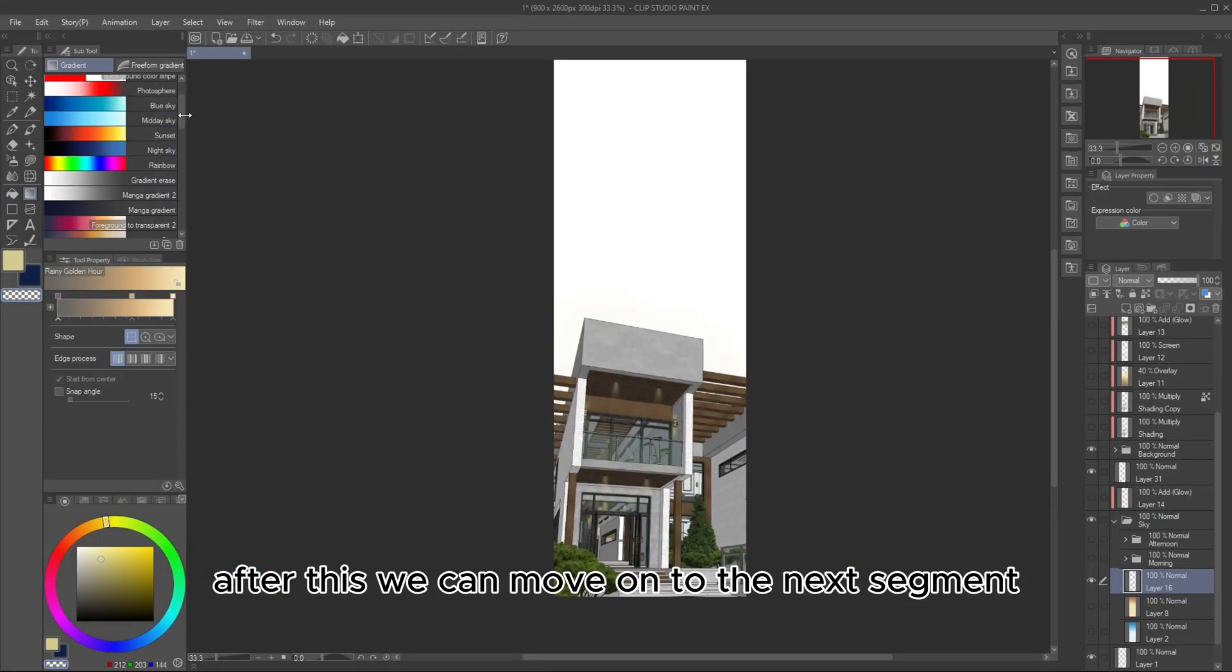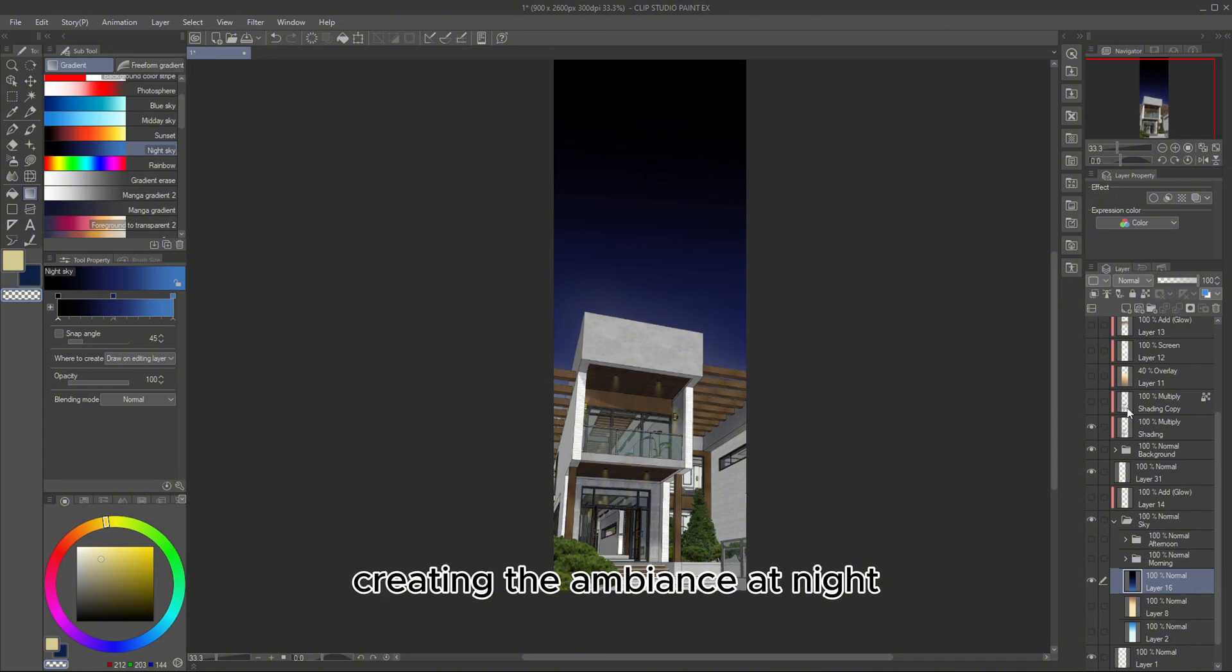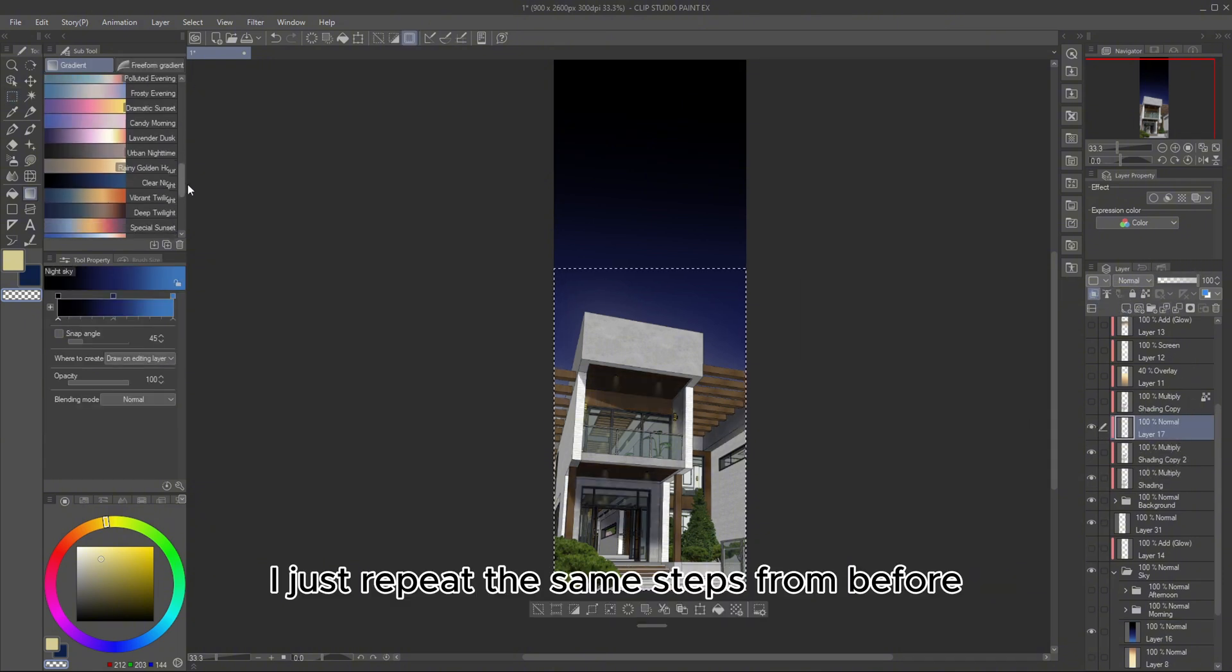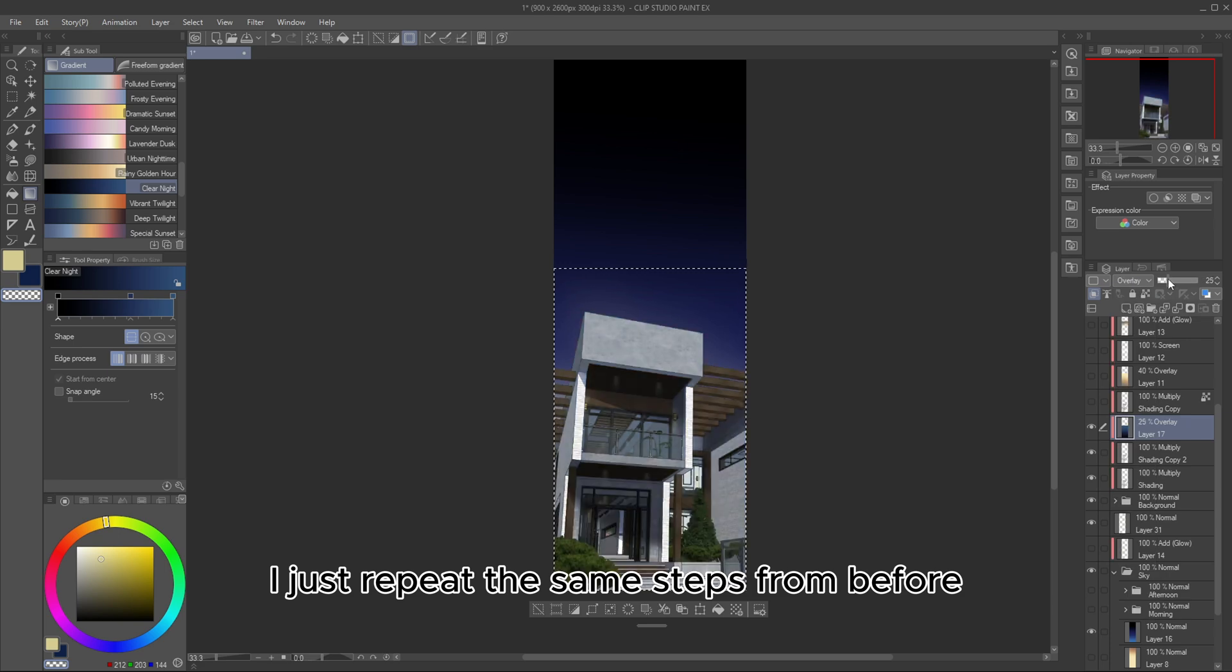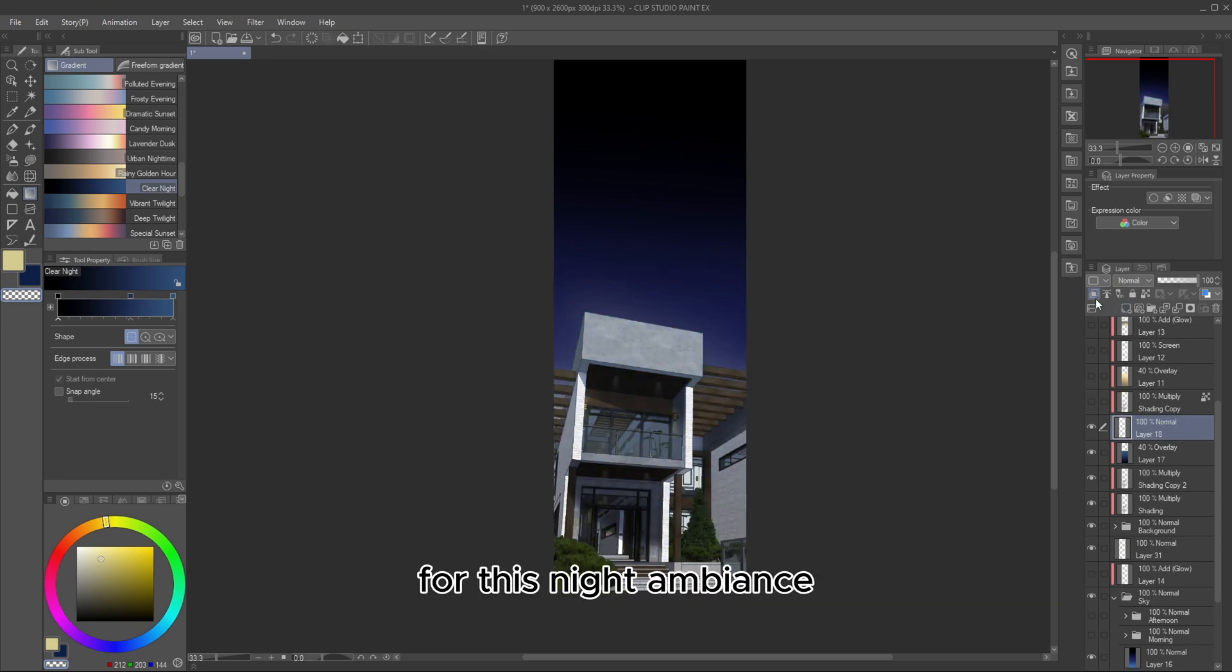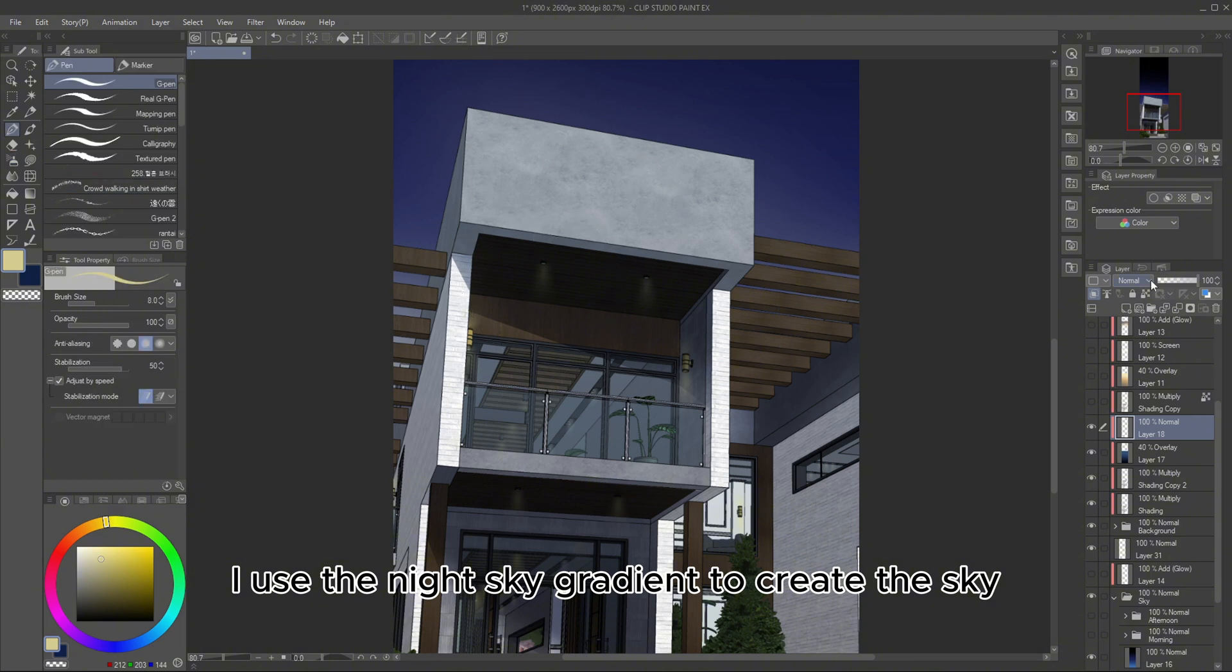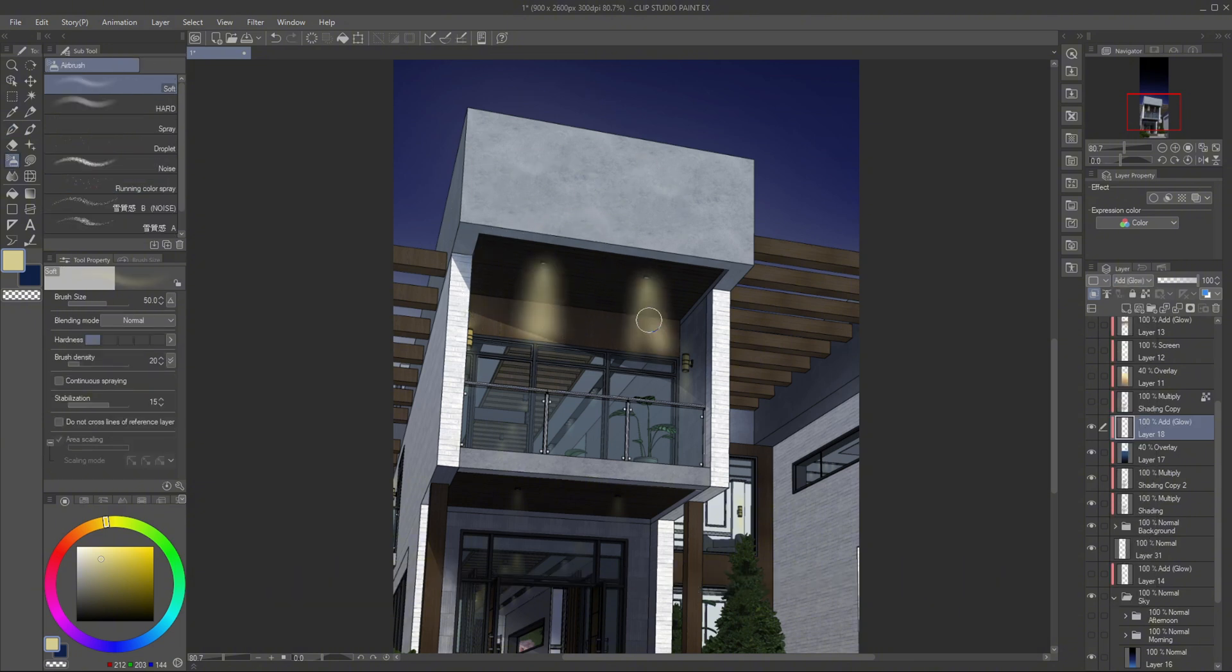After this, we can move on to the next segment, creating the ambience at night. I just repeat the same steps from before, but using different colors. For this night ambience, I use the night sky gradient to create the sky.